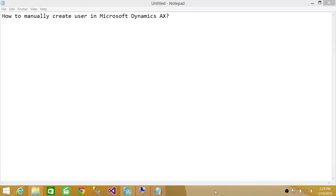Welcome to Tech Brothers. In this video, we're going to learn how to manually create user in Microsoft Dynamics AX.